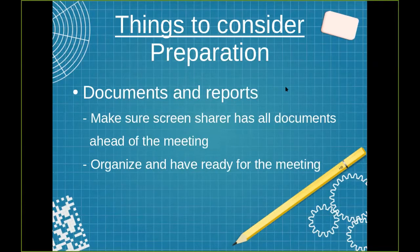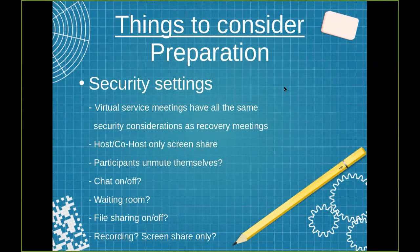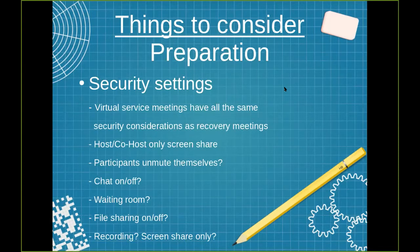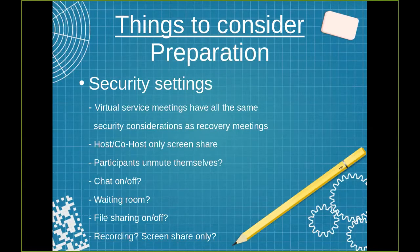Having documents and reports sent to whoever is going to be handling the screen share. Having that person have all the documents and reports ahead of time is extremely helpful. And the security settings, virtual service meetings have pretty much all the same security considerations as the regular virtual recovery meetings. Having a host and co-host only screen share. Having participants whether they can unmute themselves or not. If you want the chat on or off. Do you want a waiting room? Do you want the recording? And if you do, screen share only.